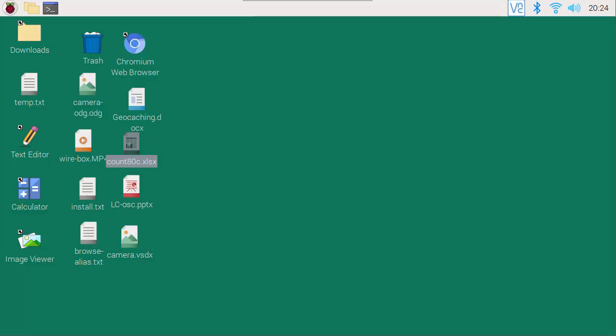I'll now demonstrate the free LibreOffice Calc application running on the Raspberry Pi 4 and compare it to Microsoft Excel running on a Core i7 PC.